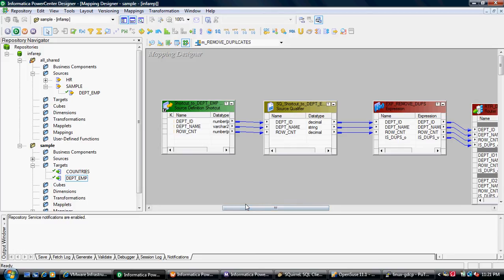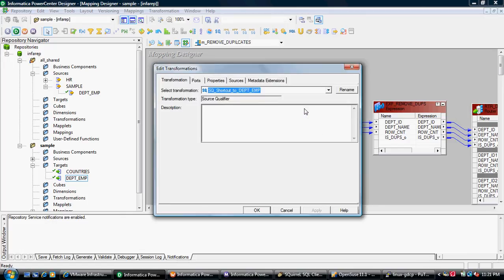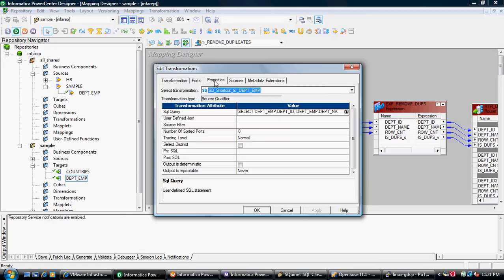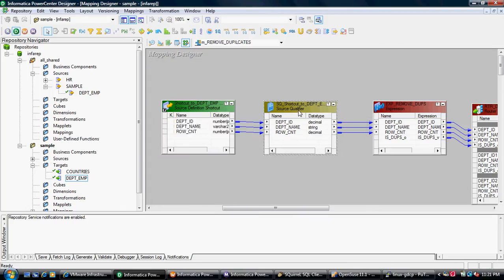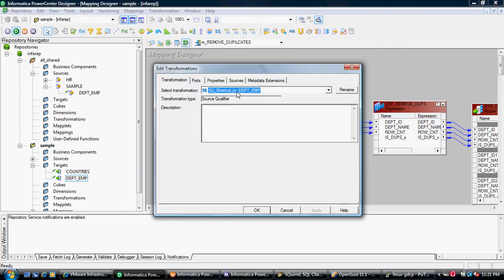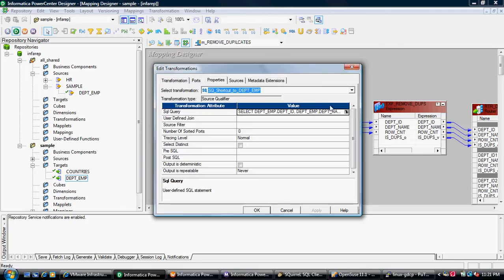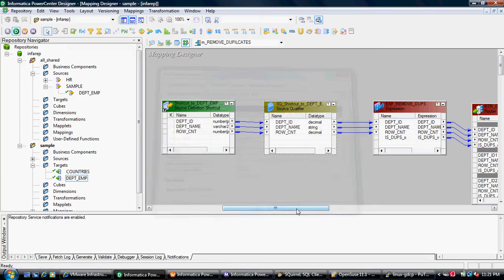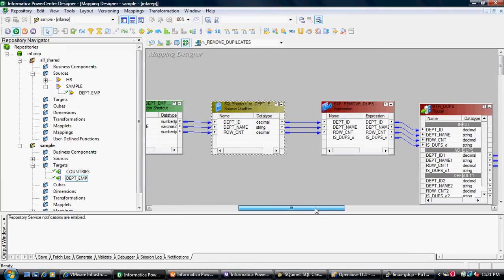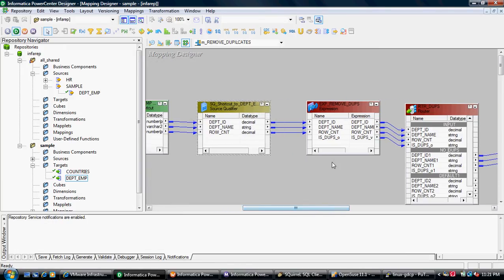I have already built a mapping with the source definition. This mapping reads the department EMP table. In the source qualifier, I have written a query with an ORDER BY on the key columns on which we are going to eliminate duplicates by comparing the current row with the previous row.